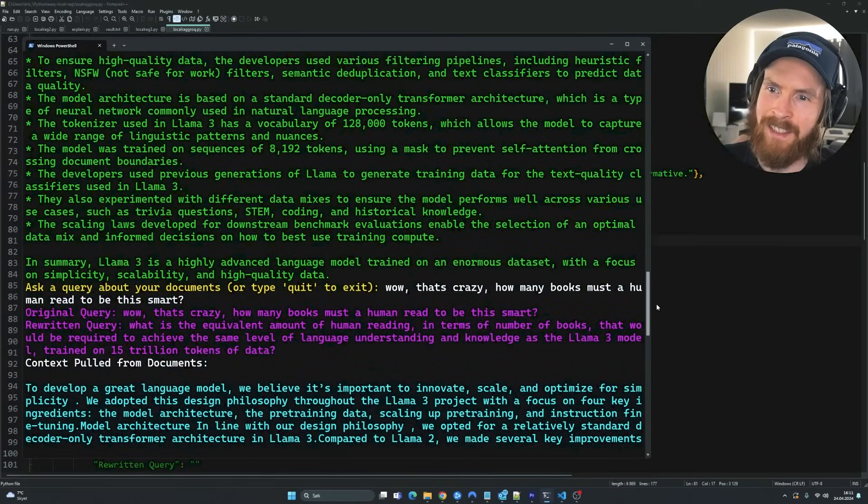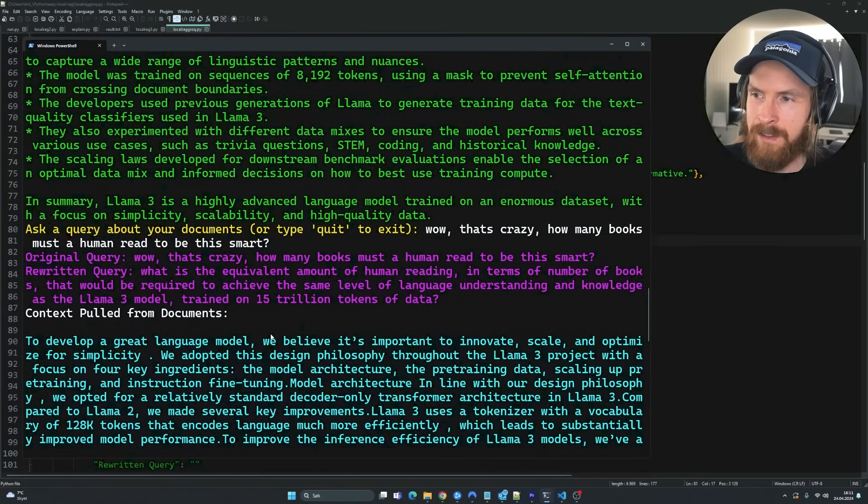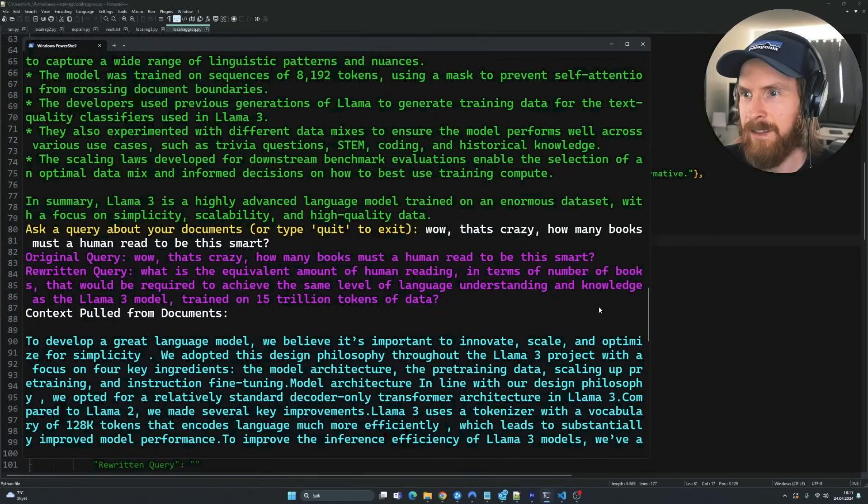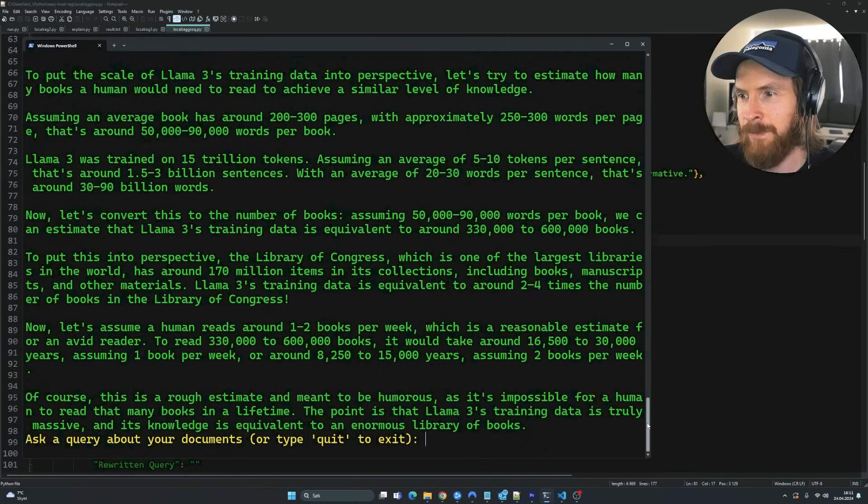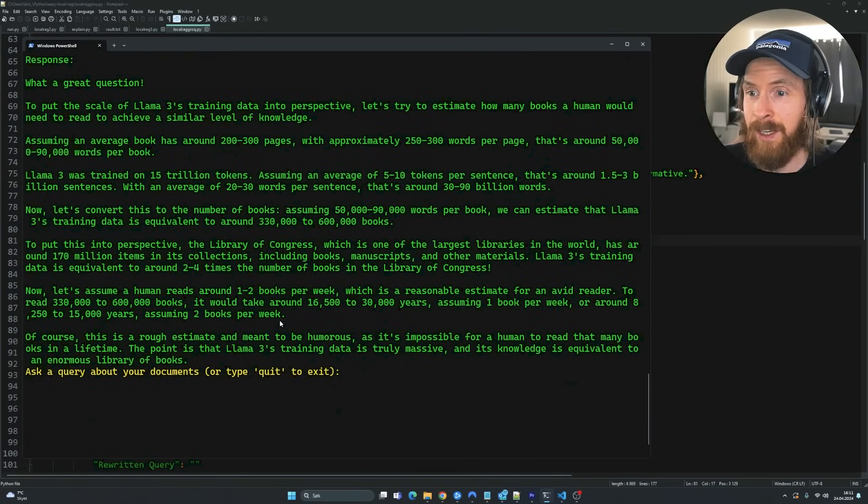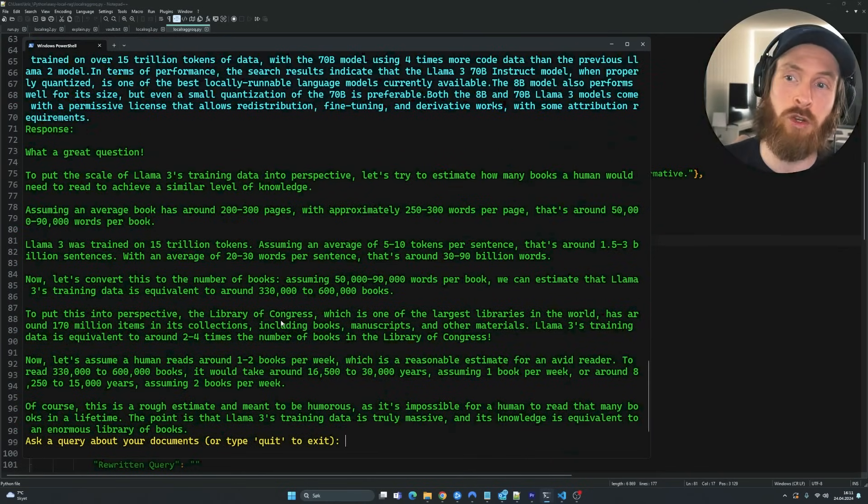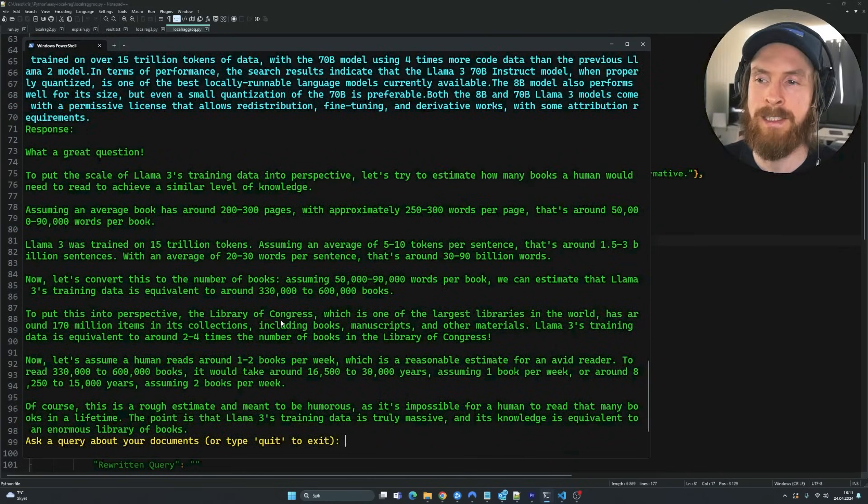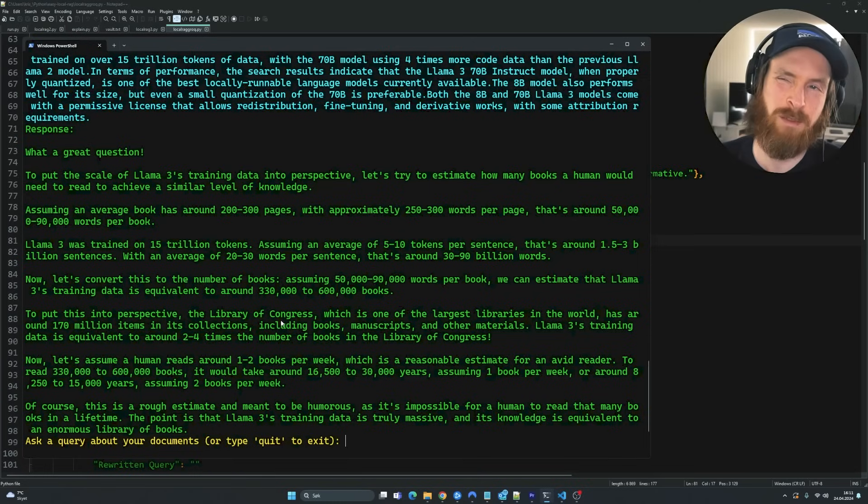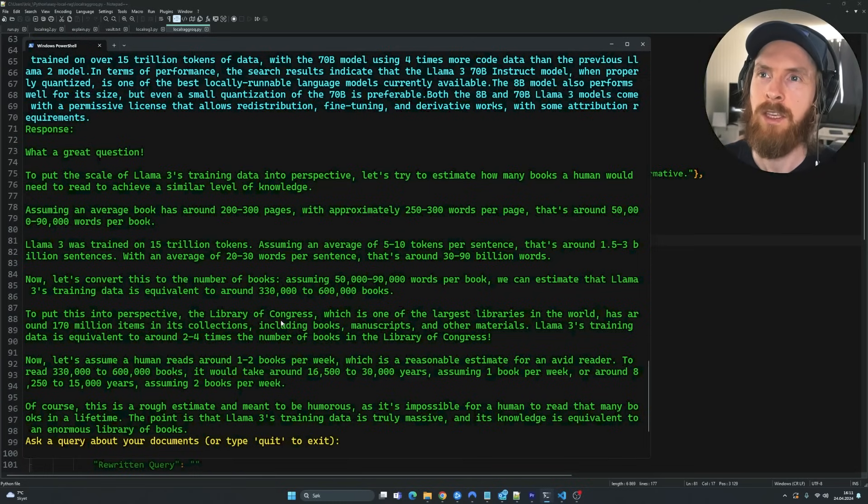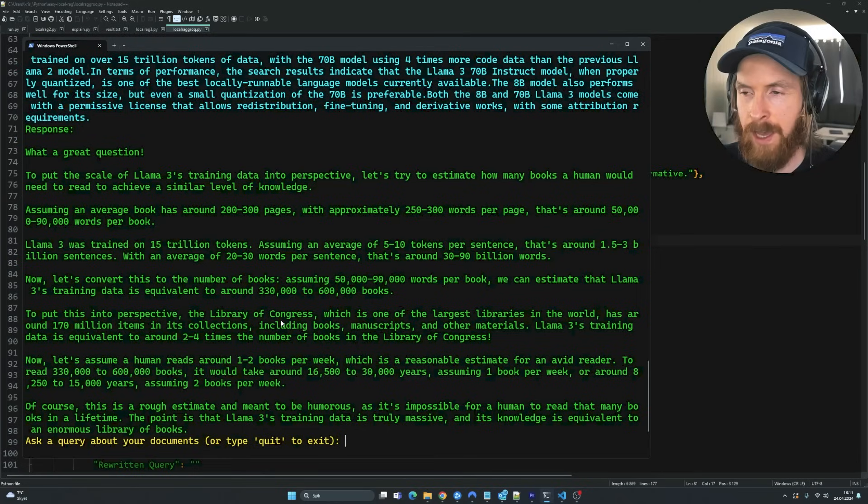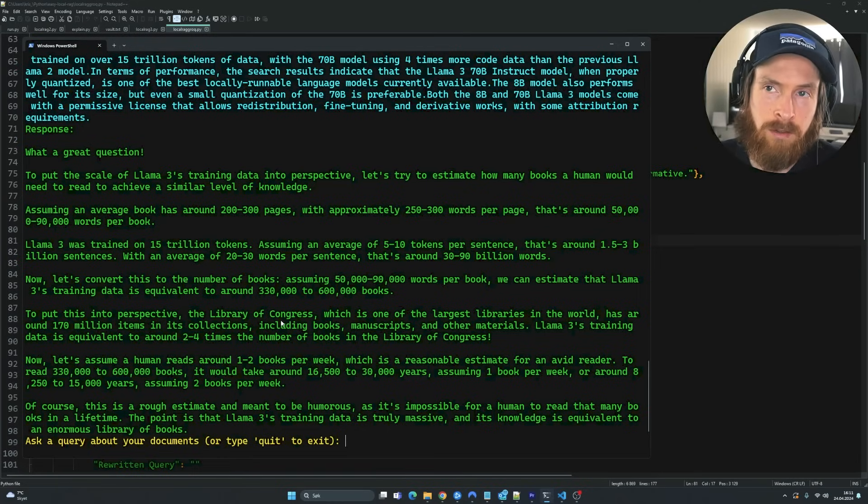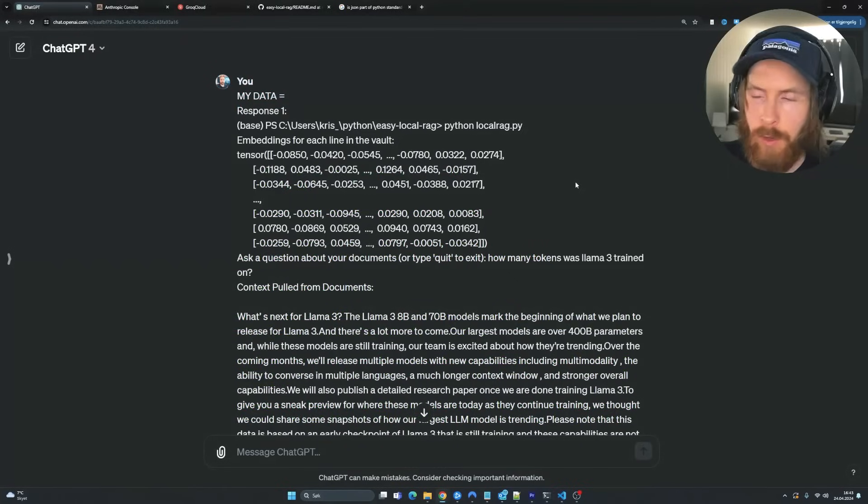So I think this kind of shows how good this rewritten query kind of is. And how good the 70b model is. So really excited about llama 3. I hope you found this enjoyable. Hope you learned something from it. That's the most important thing. The result doesn't matter too much, but maybe this gave you some new ideas, how you can use embeddings to kind of improve stuff, how you can use the get relevant context function to do other stuff.